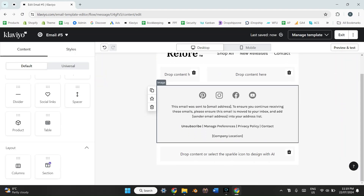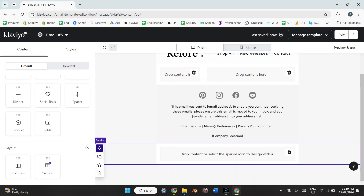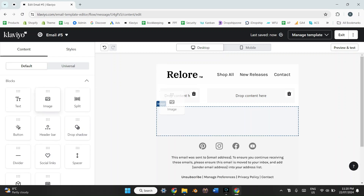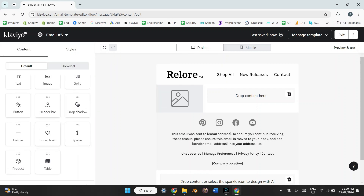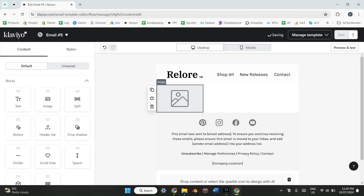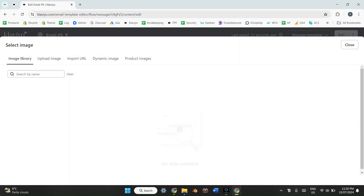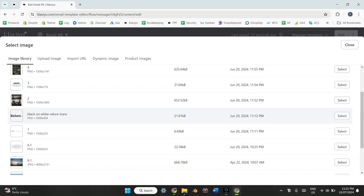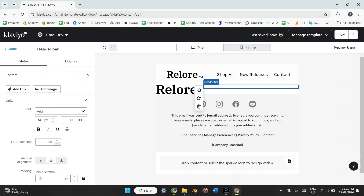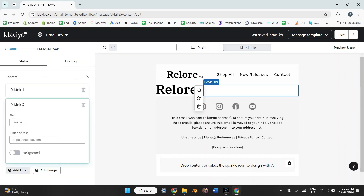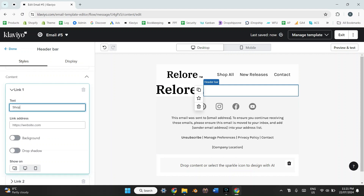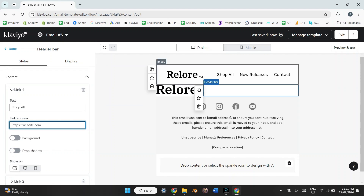I'm going to design just those two components — header and footer — within Klaviyo, then input the rest as images. I'll add a section below for the footer, and at the top I'll add two columns: one at 33% and the other at 67%. For the top component I'll put a logo image on the left, and on the right I'll use the header bar option set to links and buttons only — since we already have the logo. Then I'll add three separate links and fill in the text and URLs for each.